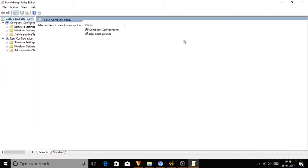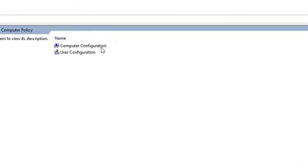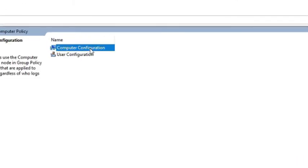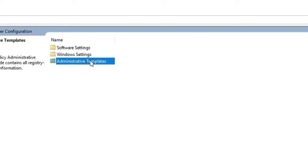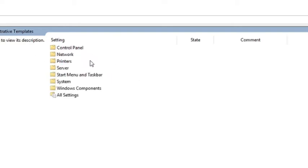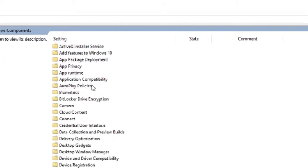Now double click on computer configuration and then on the administrative templates option. Here you will see the option windows components. Double click on it to expand.